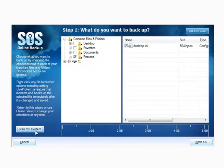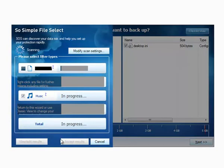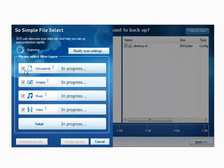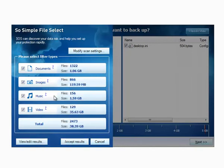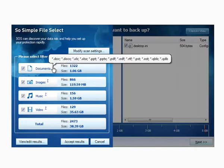I'm going to go ahead and click 'Scan My System' right here and you'll see this new wizard pop up. It's scanning right now and you'll notice that we've introduced this new concept of content types: documents, images, music and video. If you want to see what SOS classifies as a document or an image, you can just click on the little question mark and see the content types — it includes all the standard Office content types for documents.